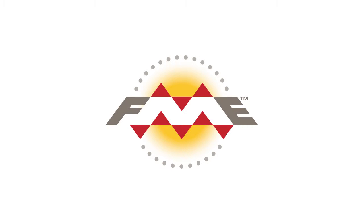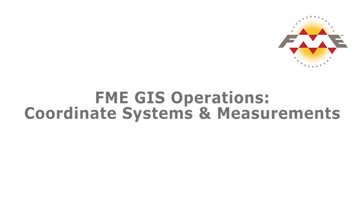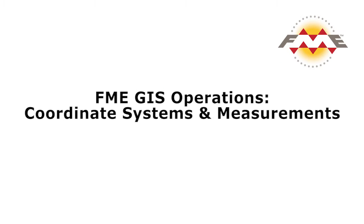When measuring features in FME, the most common question is, what unit of measurement should I use? Because FME always measures units using the current coordinate system, you need a good understanding of what coordinate system is being used and what spatial properties it preserves.